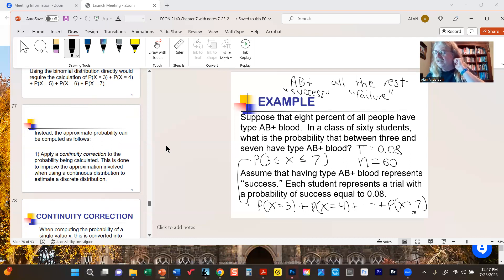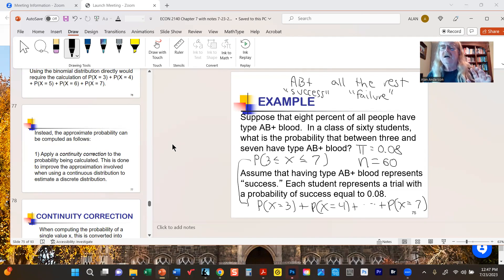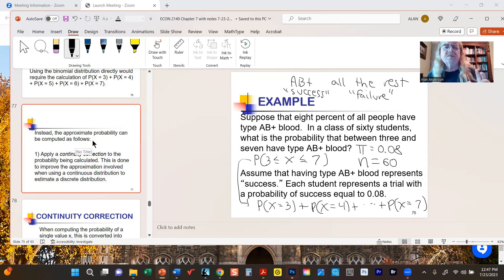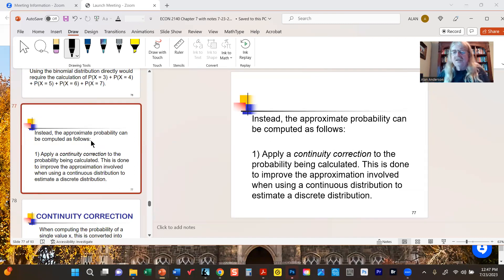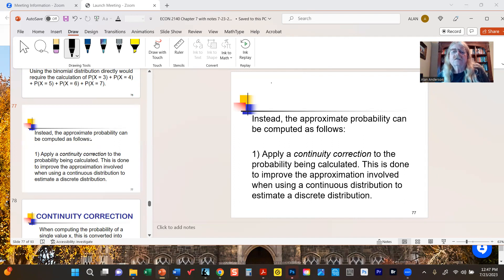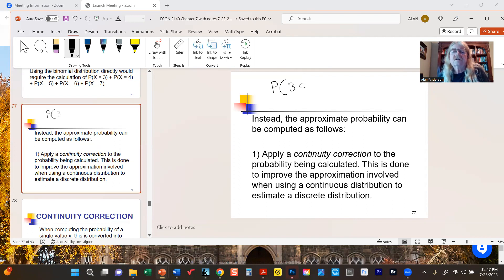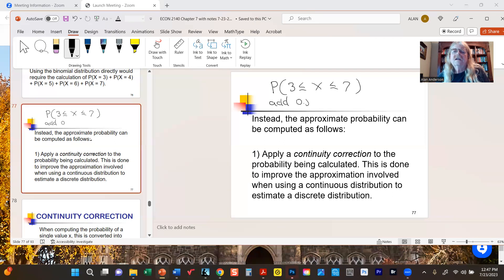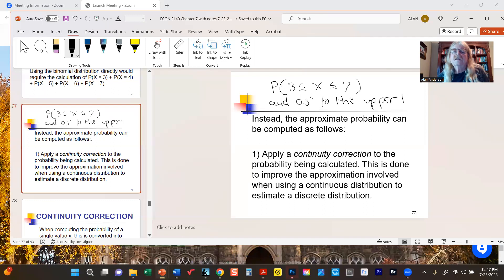The first thing we have to do is take some steps to improve the likelihood that our result is highly accurate. We're going to use something called the continuity correction, which essentially involves adjusting the interval of interest. In a nutshell, you add a half to the upper limit of our interval and subtract a half from the lower limit.